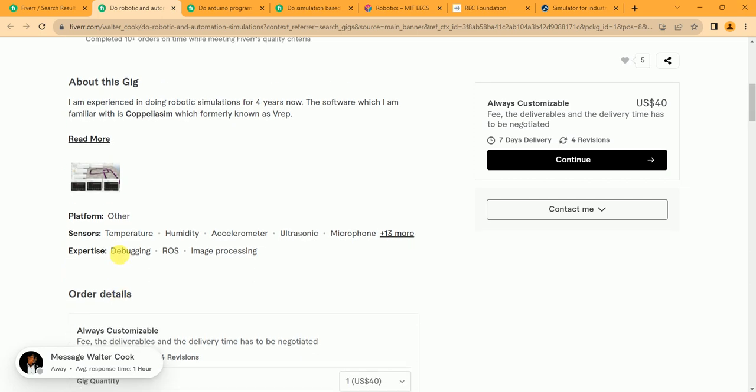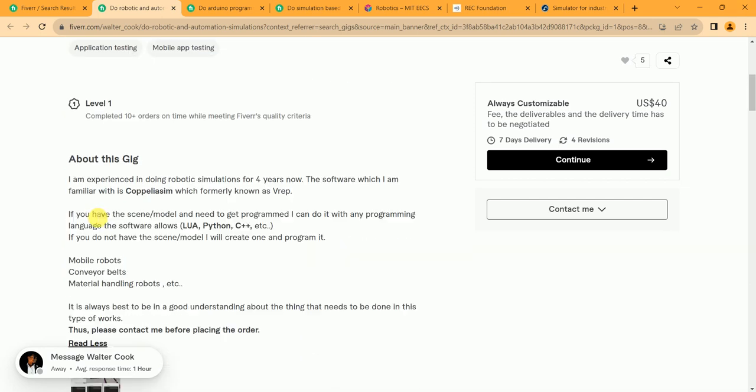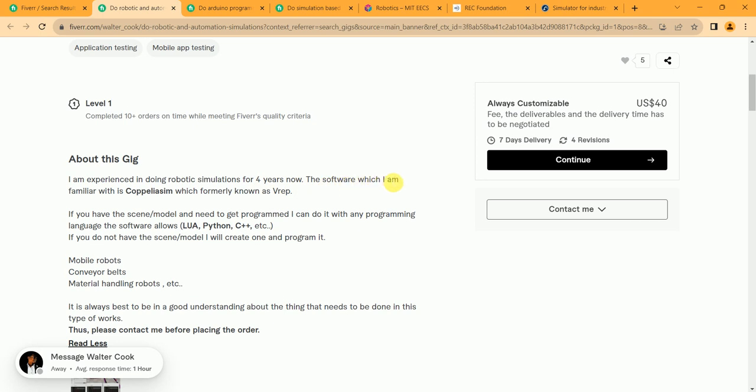Let's check out his gig. 'I am experienced in doing robotic simulations for 4 years now. The software which I am familiar in: CoppeliaSim, which is formerly known as V-REP.'